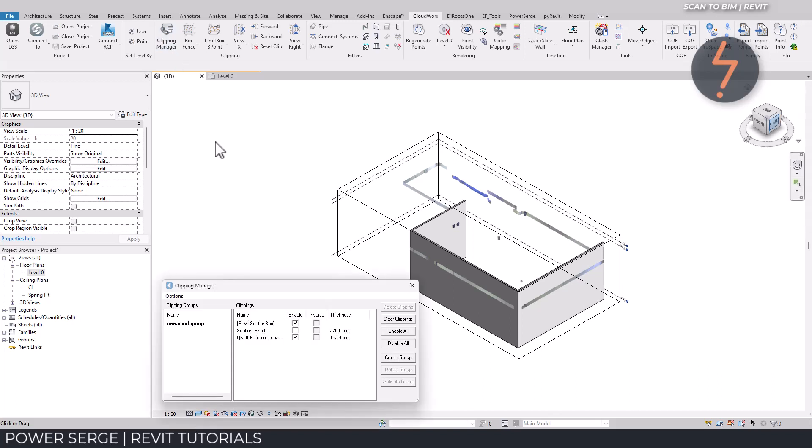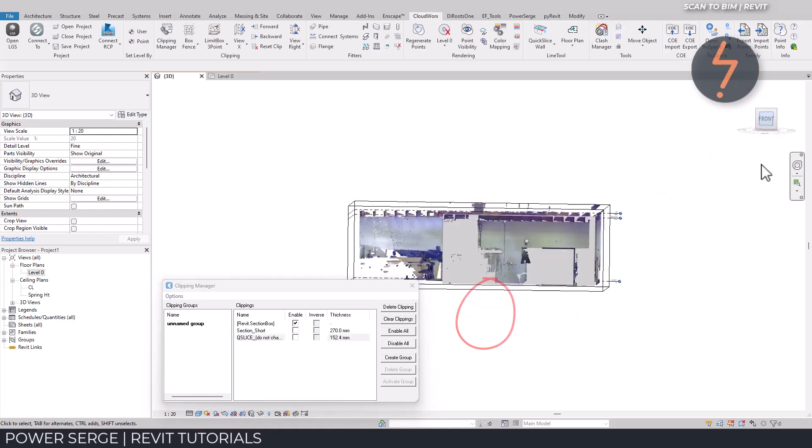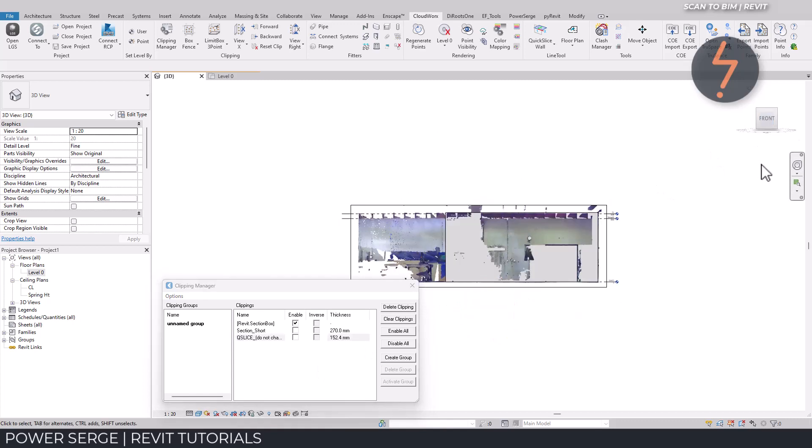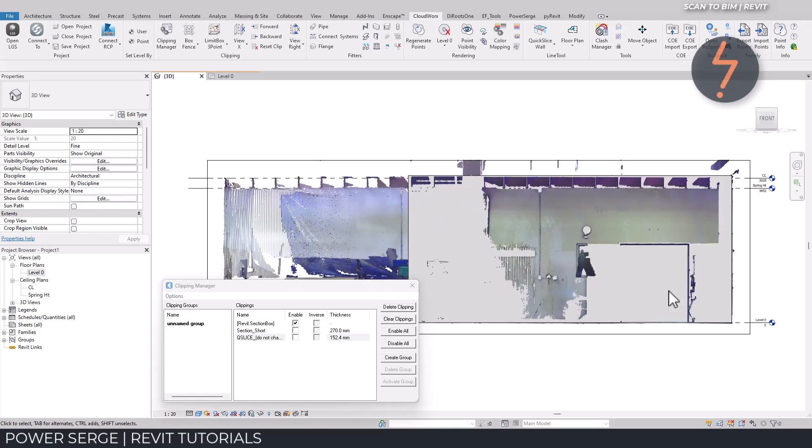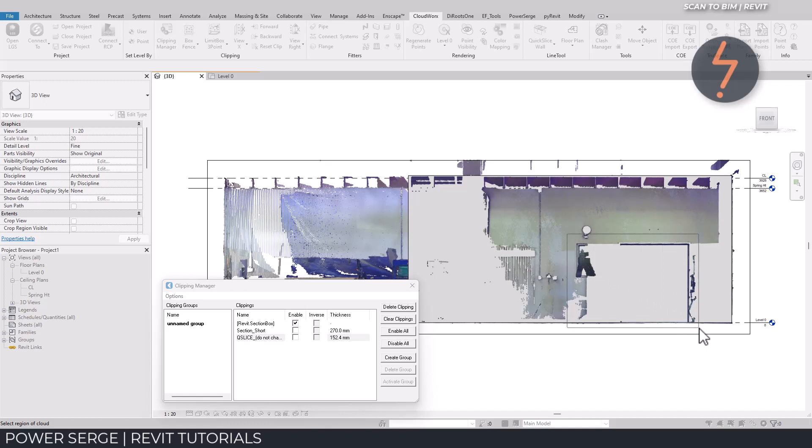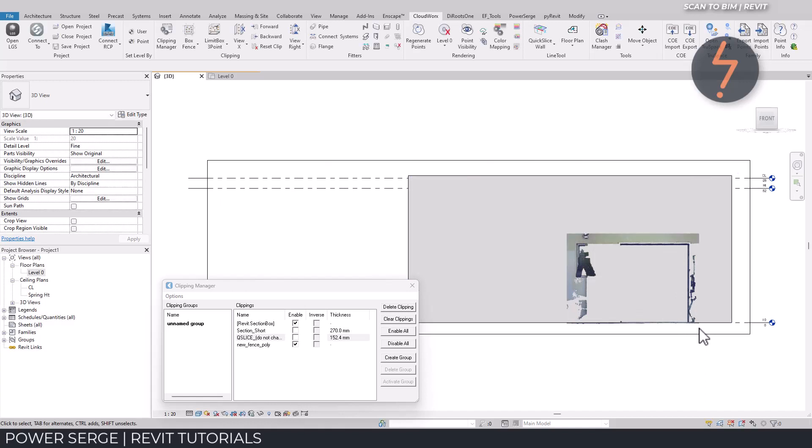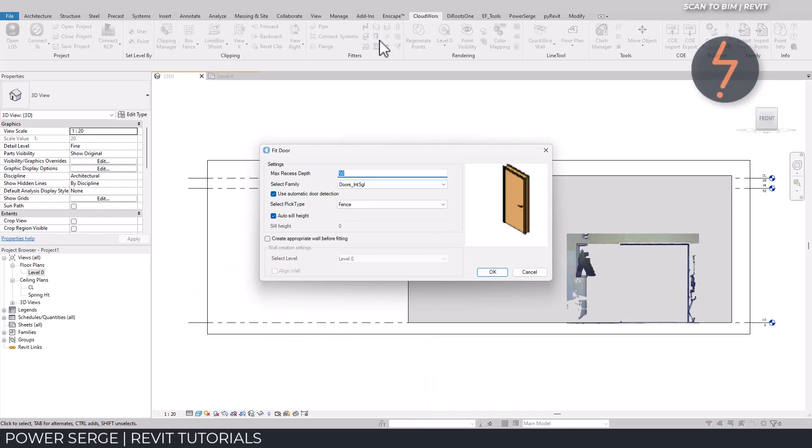Now Revit models often require more than just walls. This point cloud also has an opening over here. I can use the box fence tool to highlight the area of interest. And then using the door fitter, I can select the required door type from the available dialog and click OK to proceed.